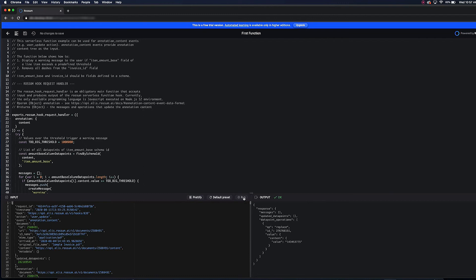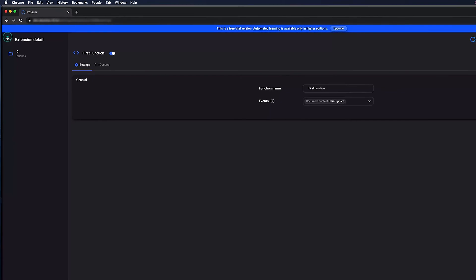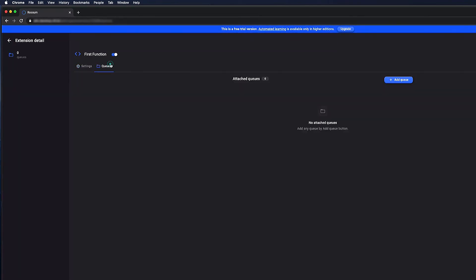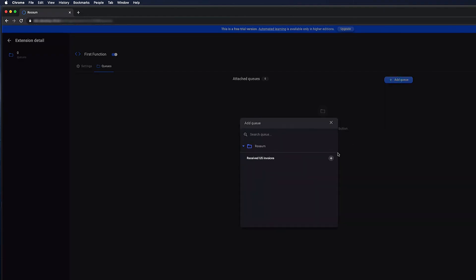It's time to add it to a queue. Switch to the queues tab and click on the add queue button. Select your queue and you're done.